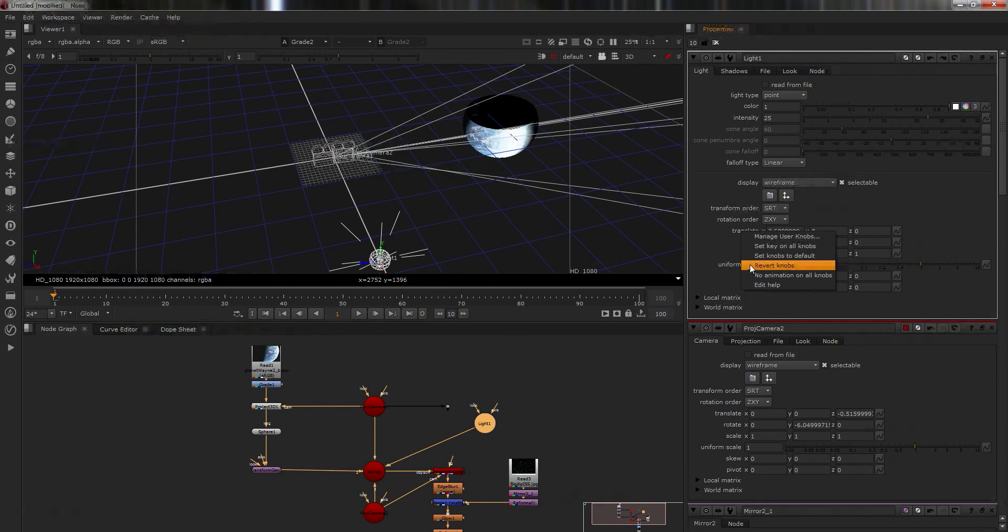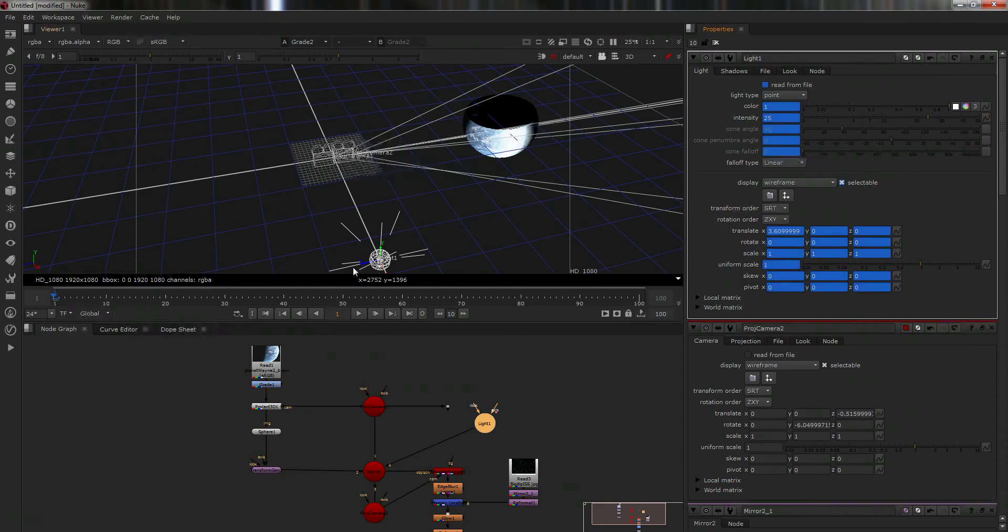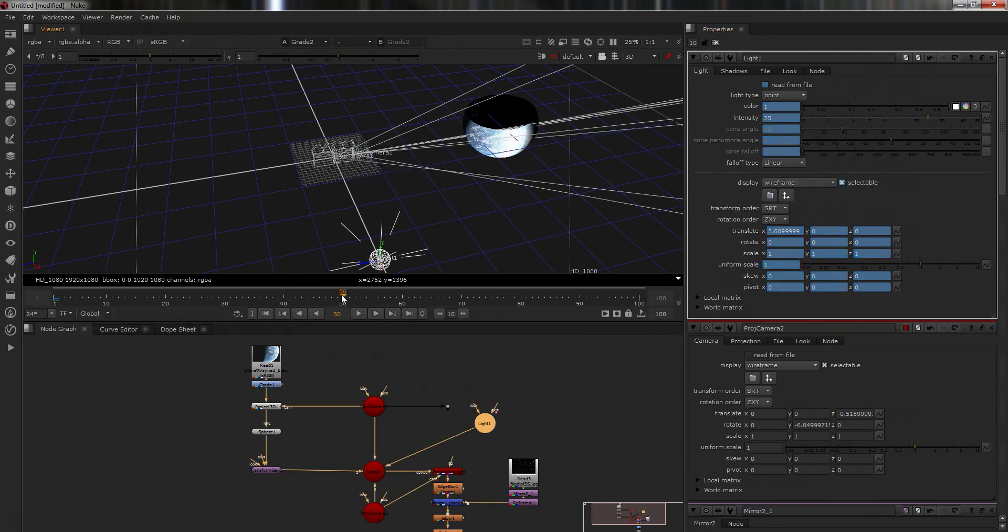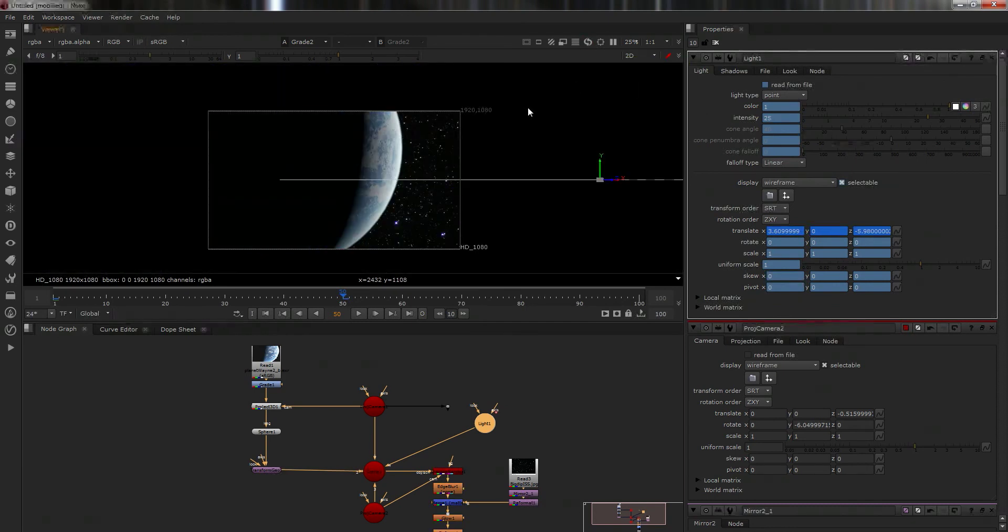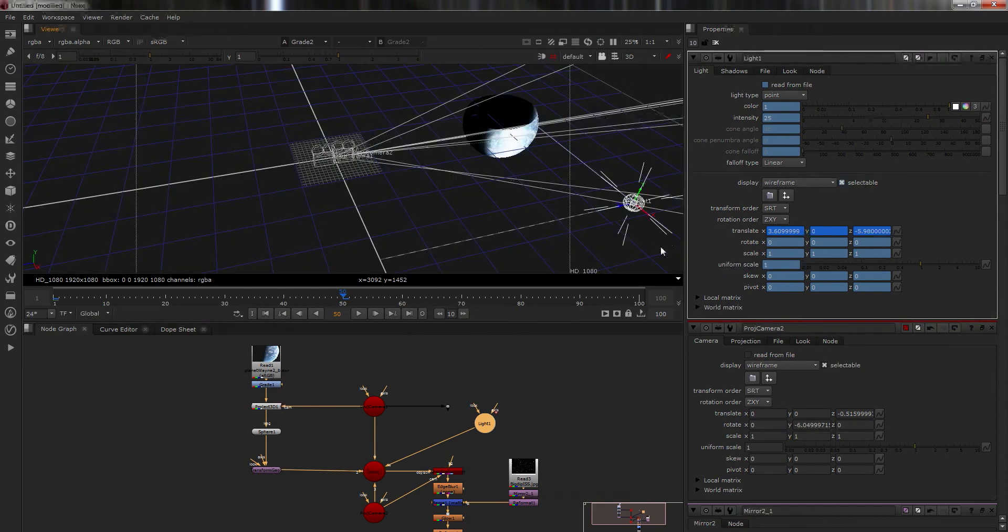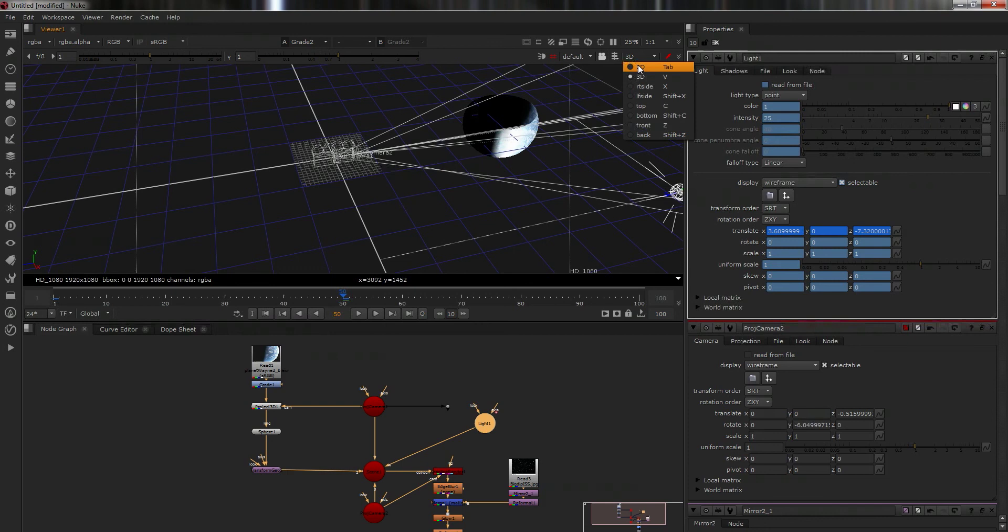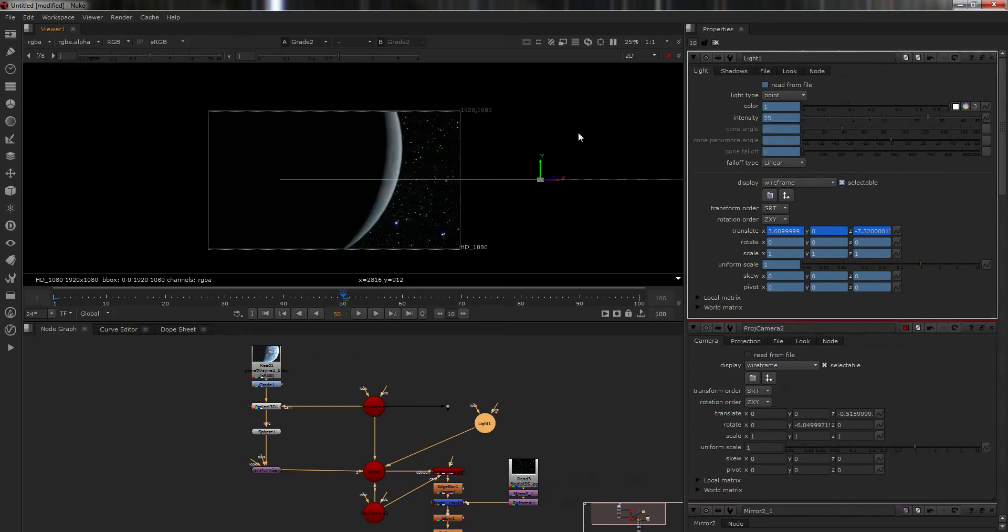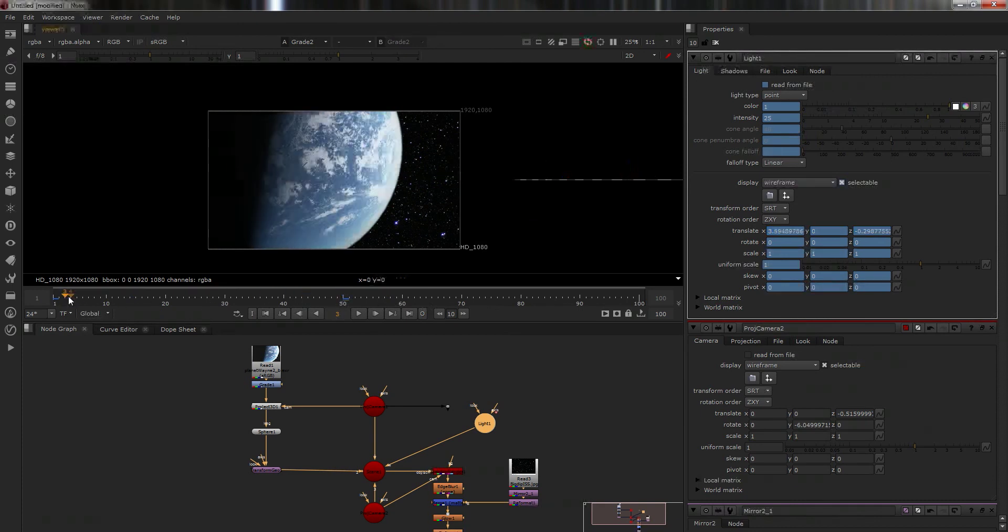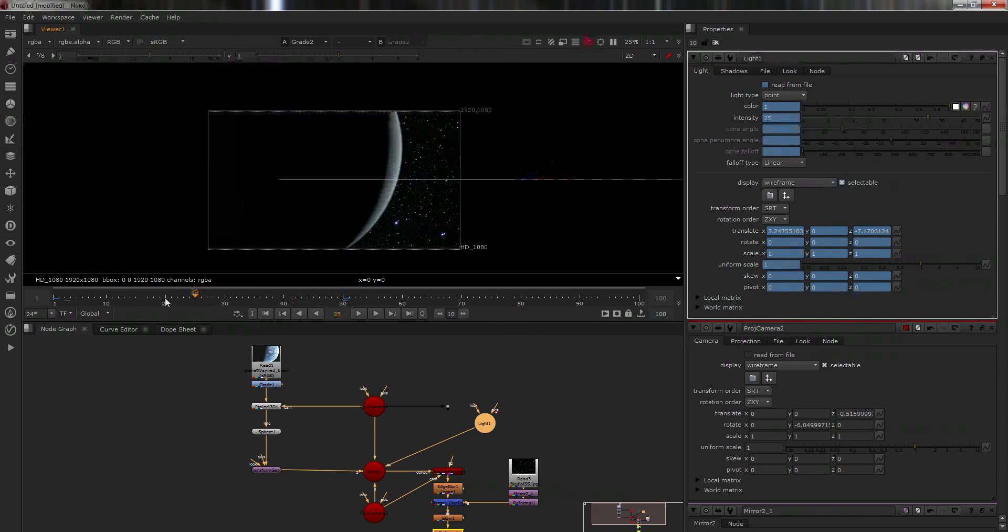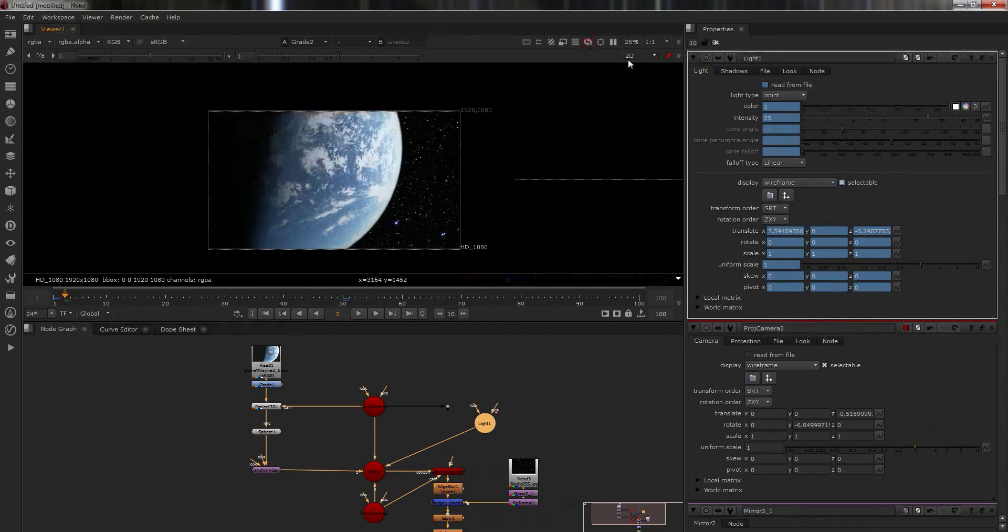So first of all, I'm on frame one. I'm just going to set key on all the knobs. And then I'm going to go like, well, say 50. Because we don't want something that's going to take too long. Then I'm going to put this along to like that. I just want to see where it sat on here. We can maybe go a bit further, like that. So we've got some animation here. So it goes from there all the way to here.